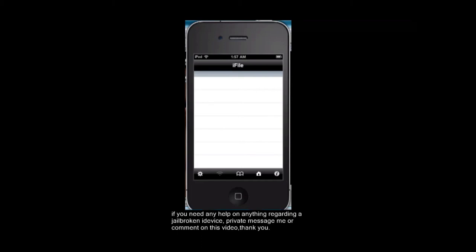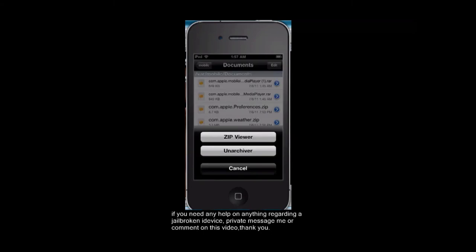Once iFile is loaded it'll take you to this documents page as you can see. Now it gives you the option to use zip viewer or unarchiver. You're going to want to use zip viewer.